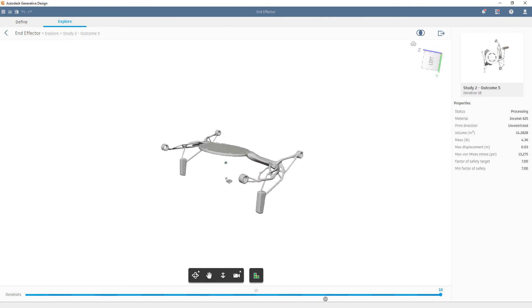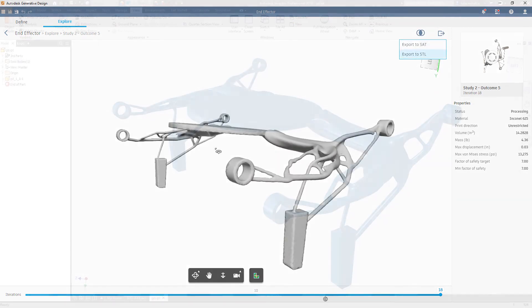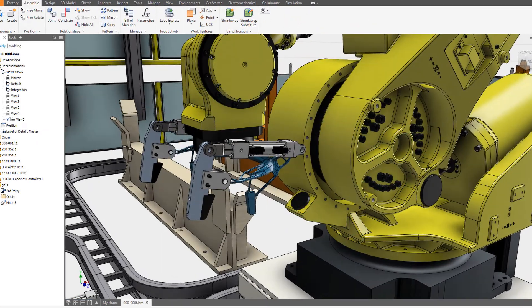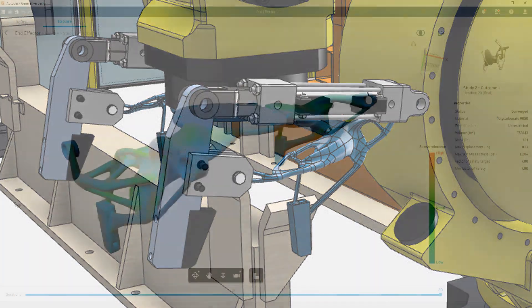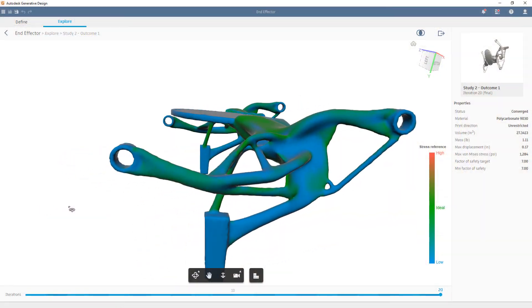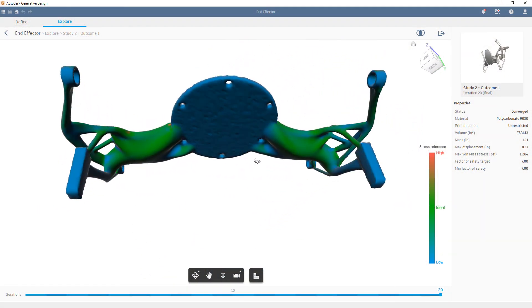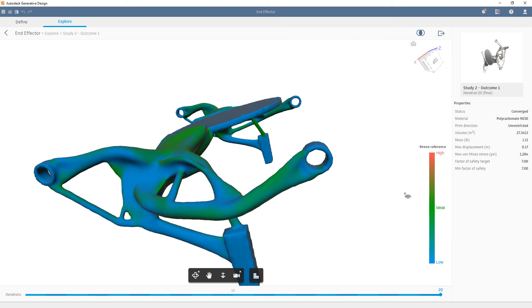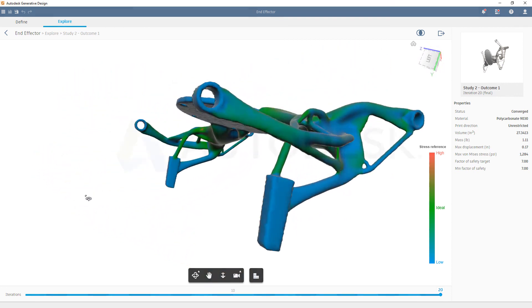Once we find a study that meets our needs, we can export it to an SAT or STL file. In this case, we're going to open it up inside of Inventor and drop it into our robotic welder assembly. Generative Design helps deliver innovative engineering design solutions without the traditional investment in time and resources.